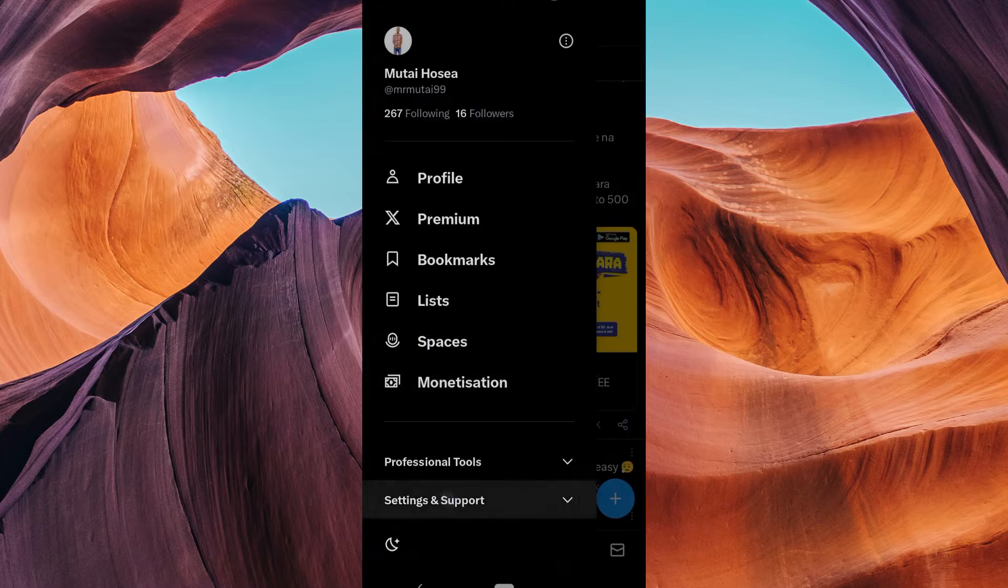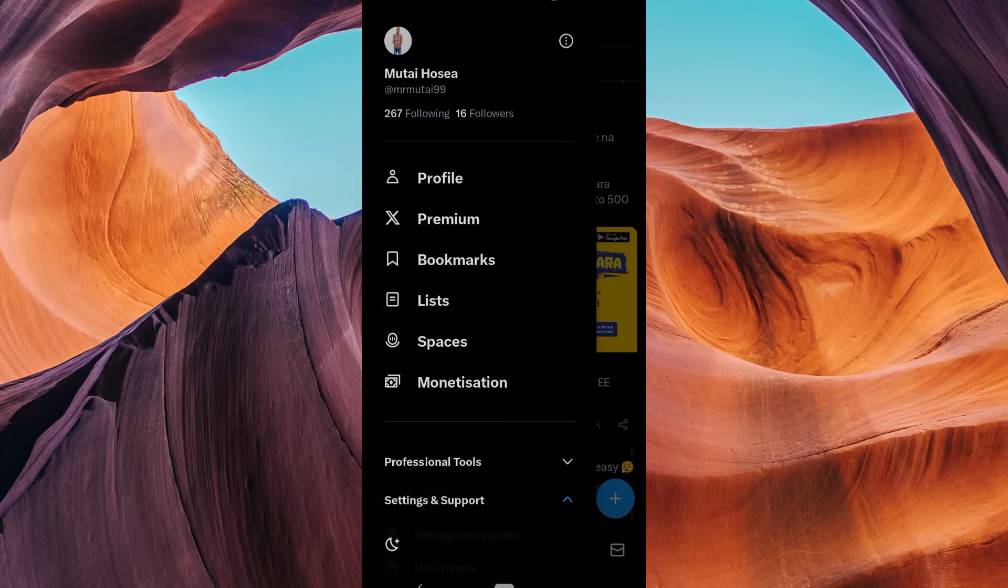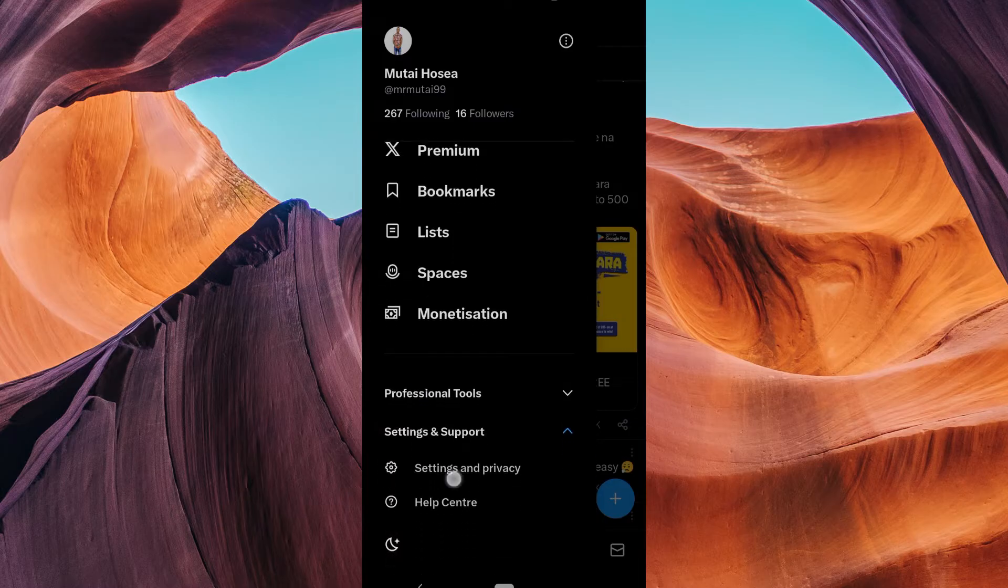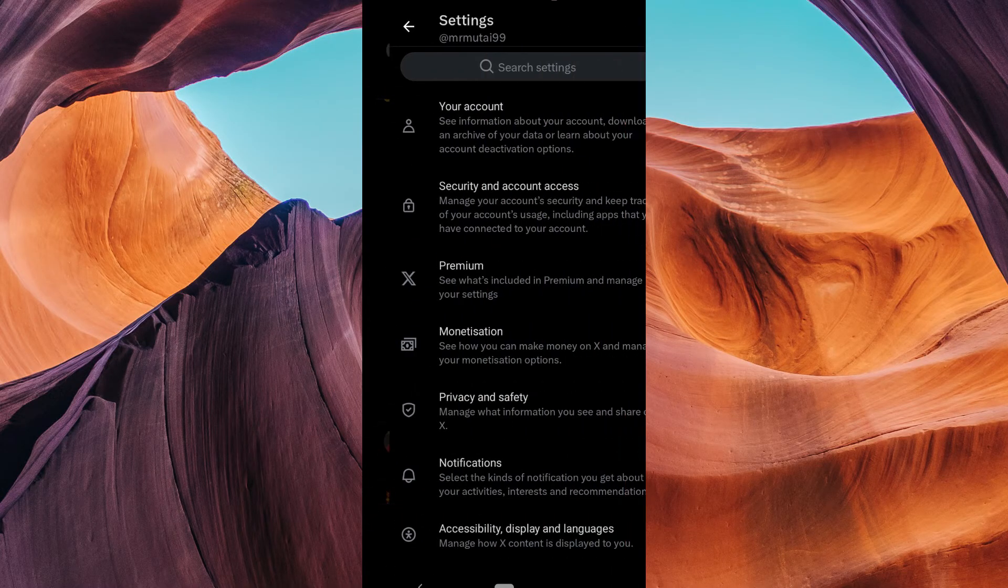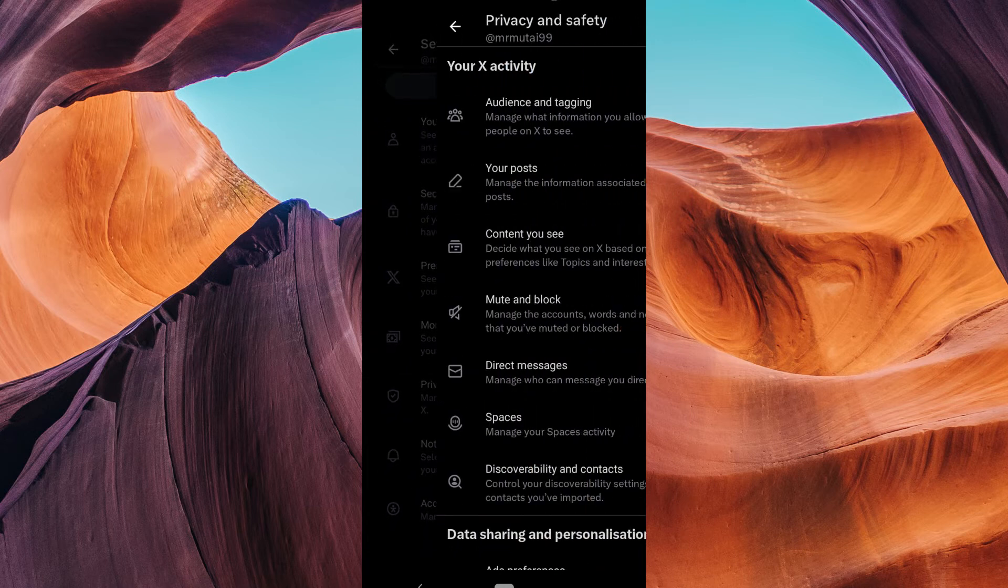From there, select Settings and Support, and then tap on Settings and Privacy. In the Settings and Privacy menu, click on Privacy and Safety.